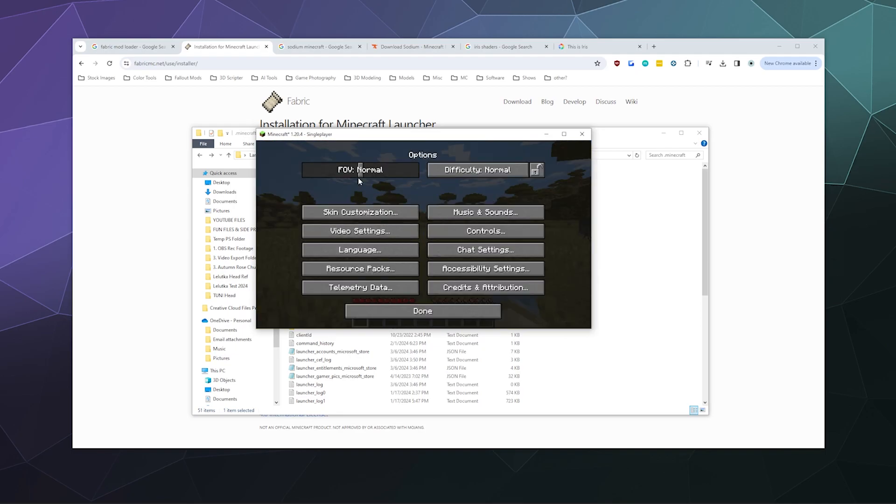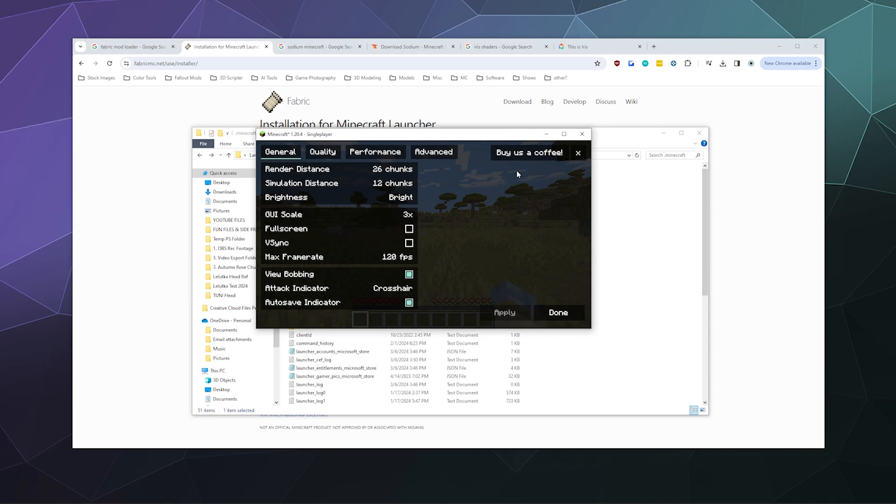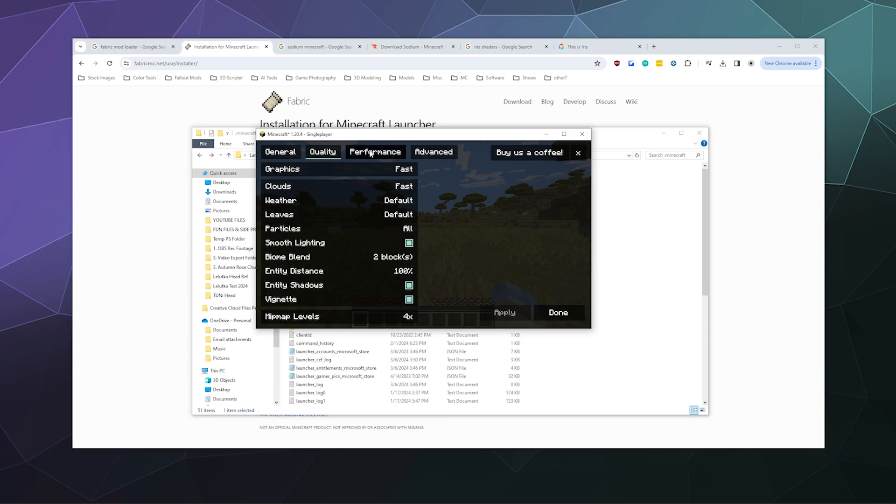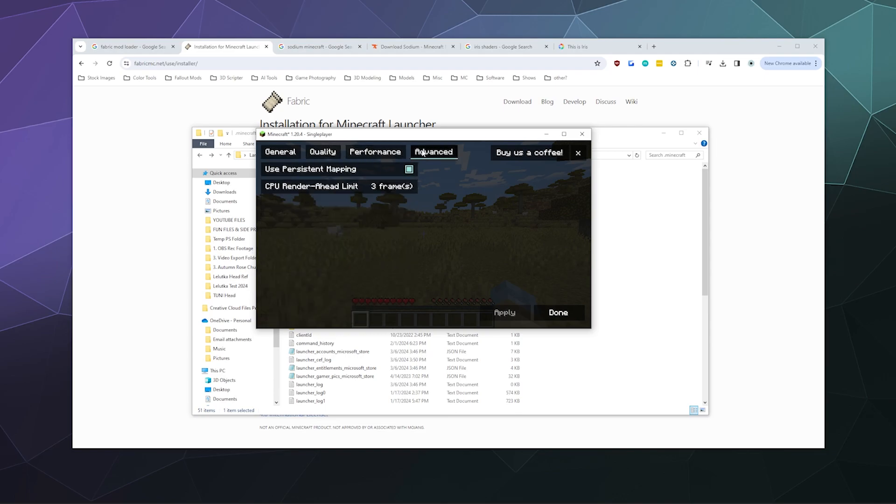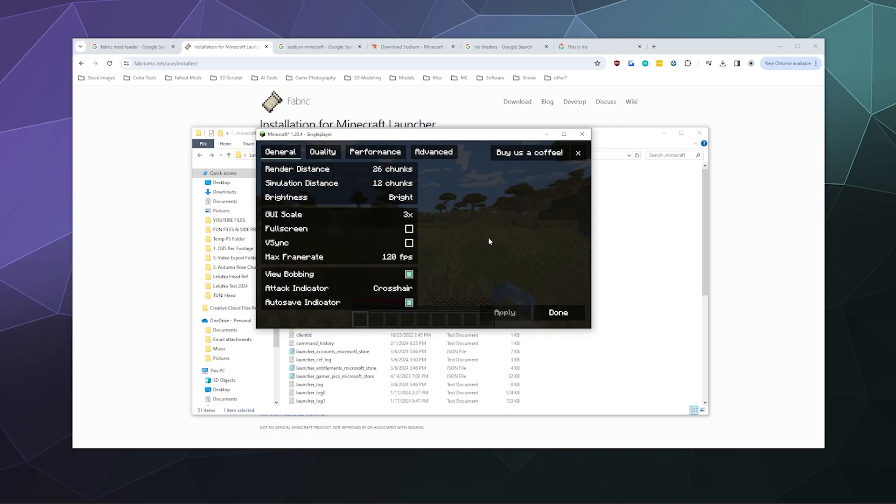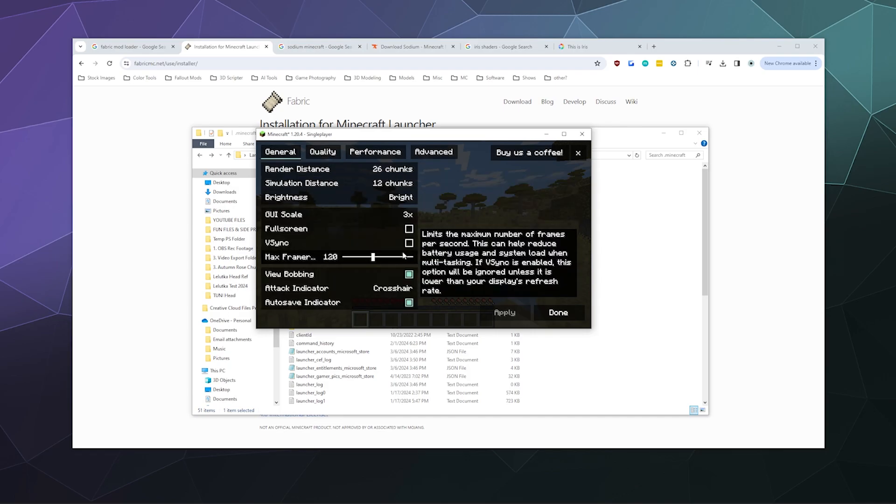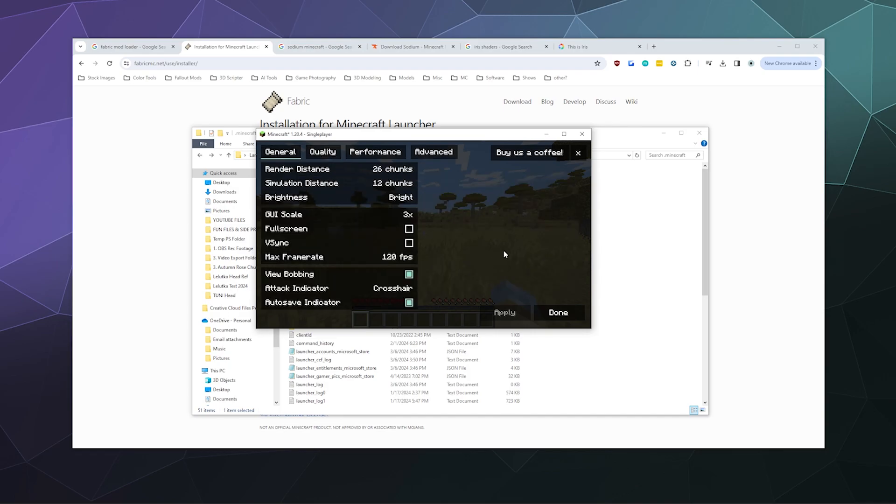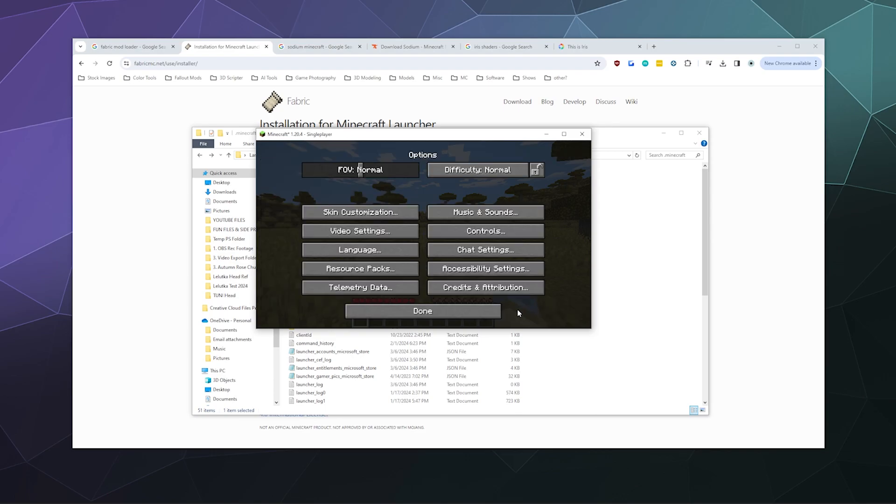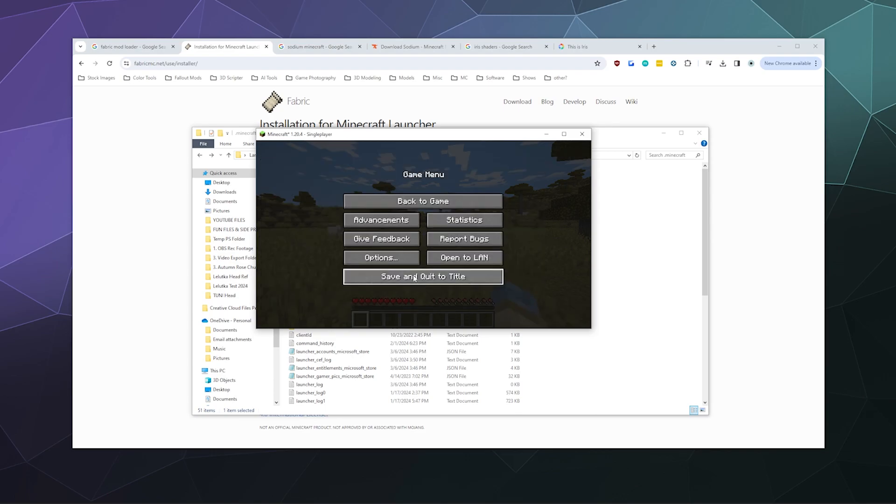When I hit Escape and go to Options, go to Video Settings, this is the interface for Sodium. It looks a bit different than the default interface, but this is where you can mess around with quality, performance, all that stuff to boost your frame rate as high as it can go. Although it's probably a good idea to cap your frame rate, especially if it goes up to like 600 frames per second, just because that can cause some weird stuff to happen in almost any modern game.